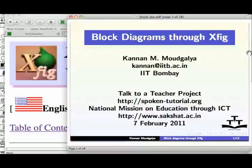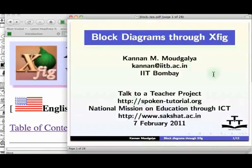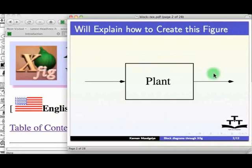Welcome to this second tutorial on block diagram creation using XFIG. In this tutorial, we will explain how to create block diagrams of the type given below.